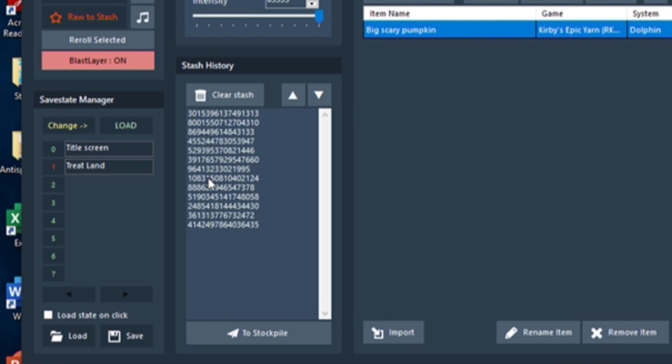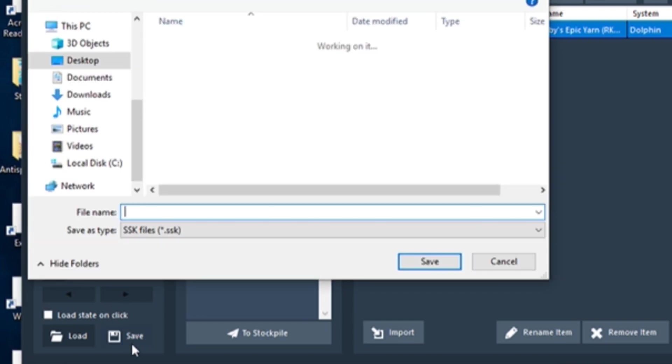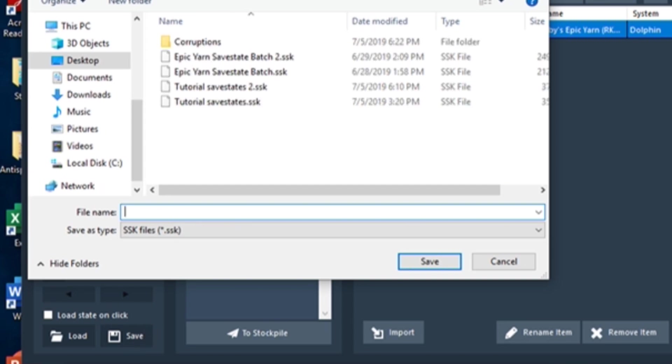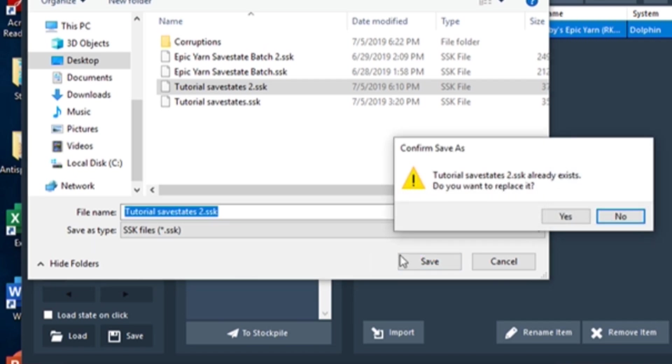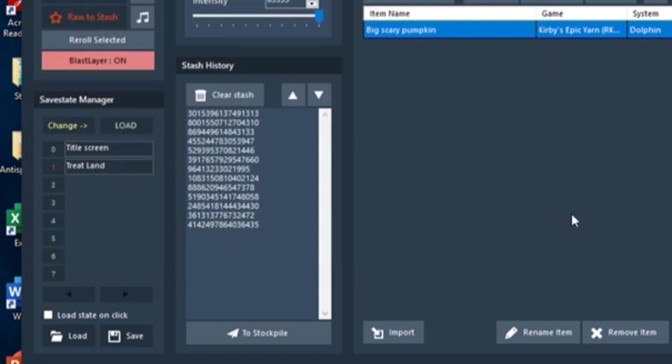If you'd like to save your save states to use them later, use the white Save button at the bottom of the Save State Manager to save a SSK file that contains all of the save states. To access the save states again, click the white Load button and select that SSK file.